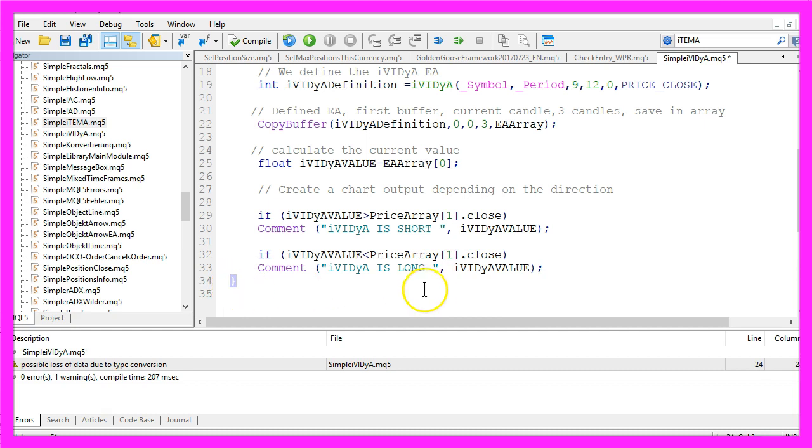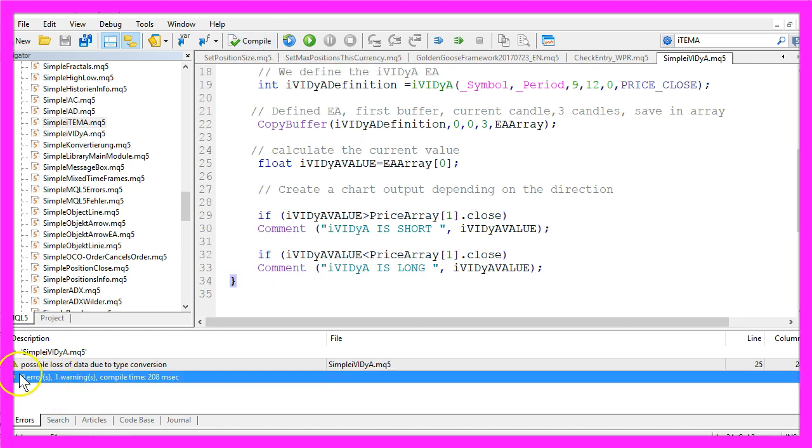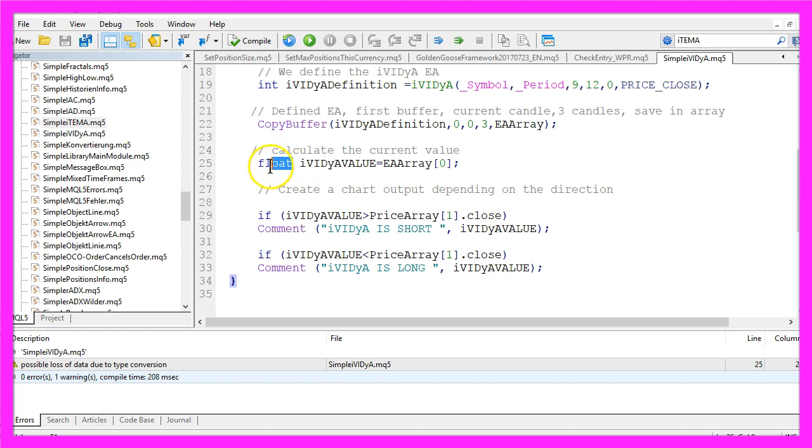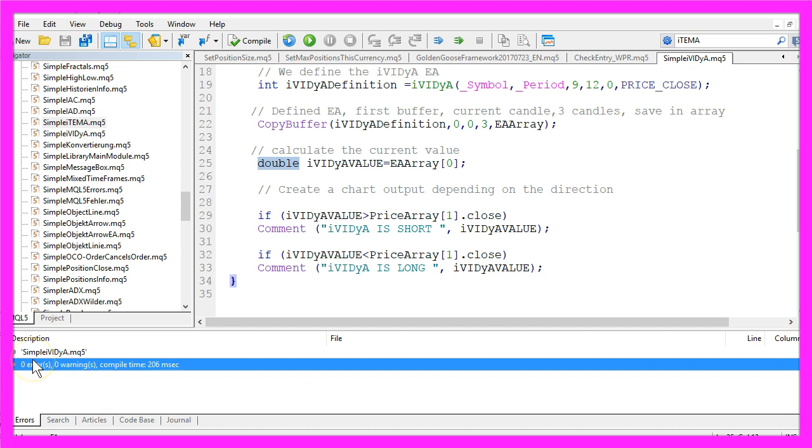Please don't forget the closing bracket here. When you are done you can click on the compile button here or press F7 on your keyboard and now it says no errors, one warning. This warning is because I used the float value here. When I change it to double and compile again the warning is gone.